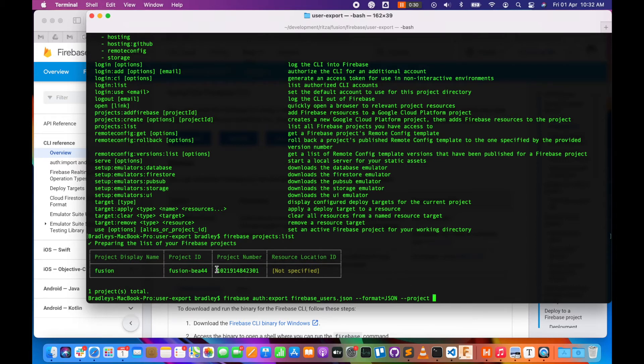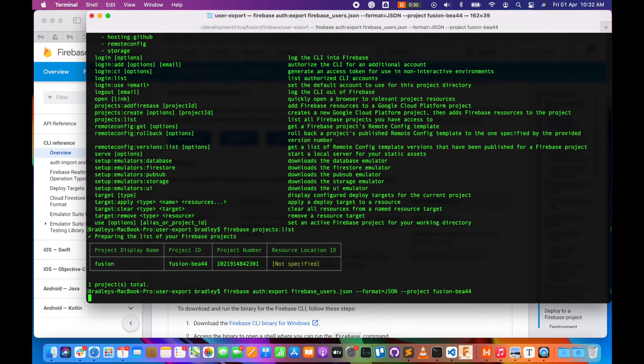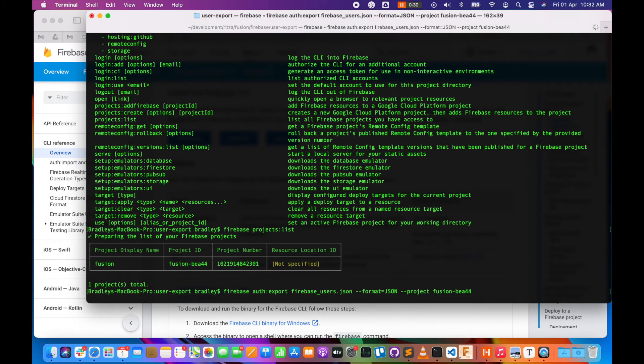So we can just say '--project' and then copy our project ID from our list and put it in. Now if you run it, it will take a little bit of time and it will populate that firebase_users.json file with the users on our Firebase application.